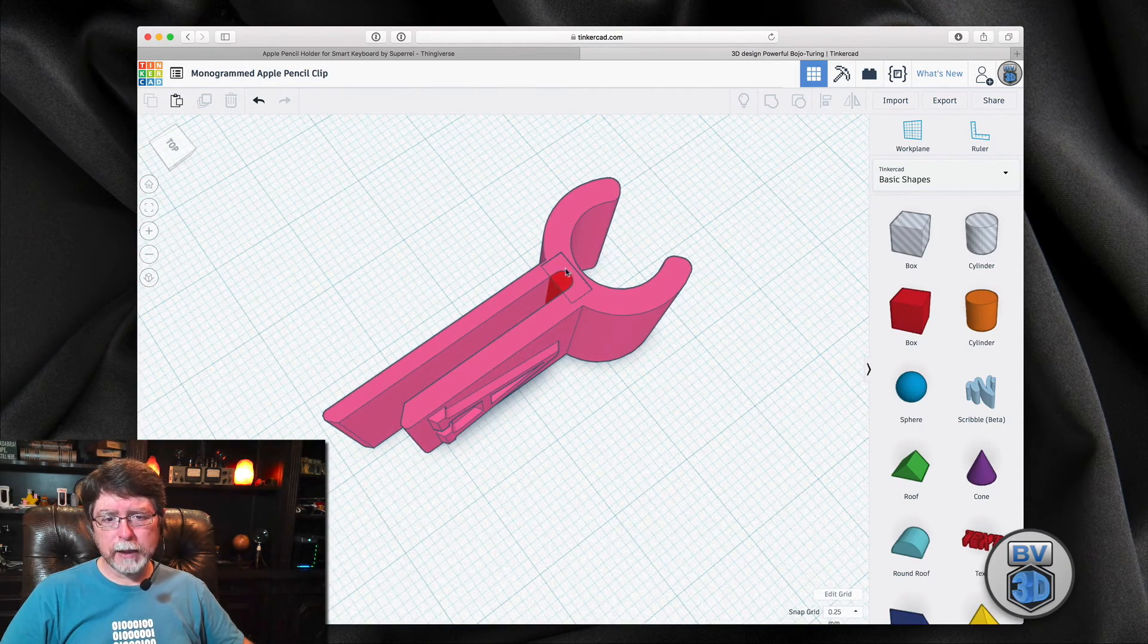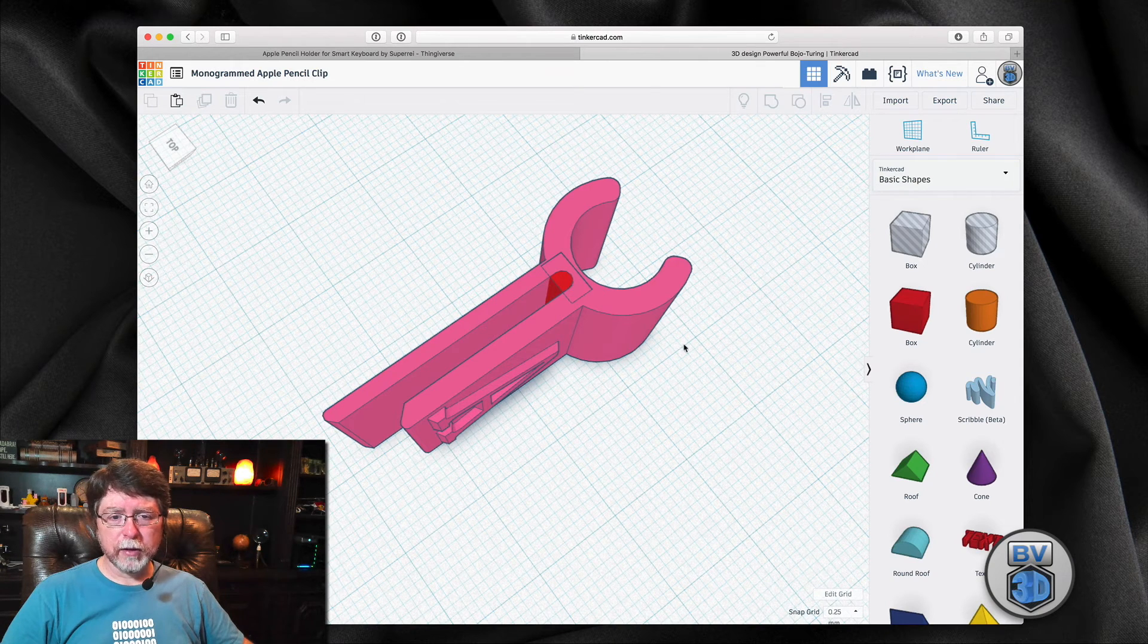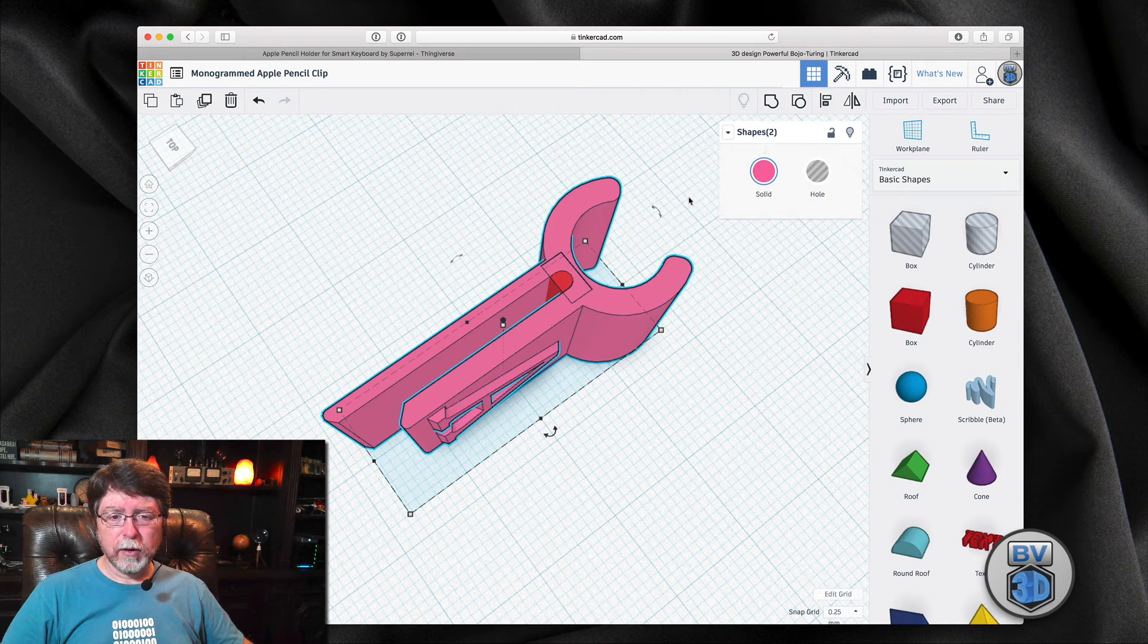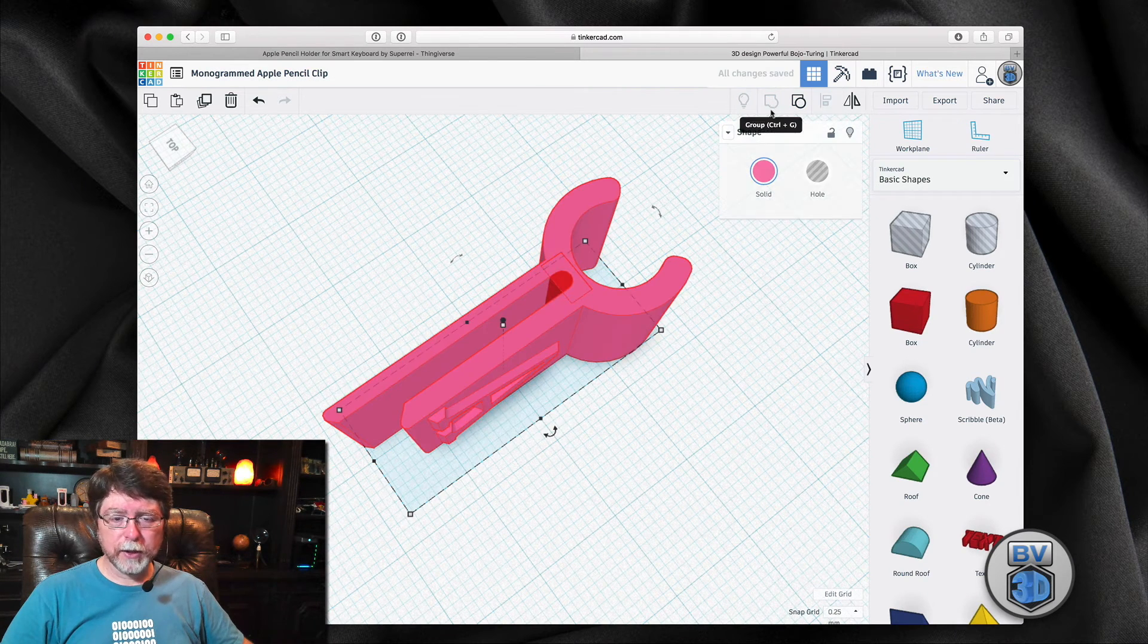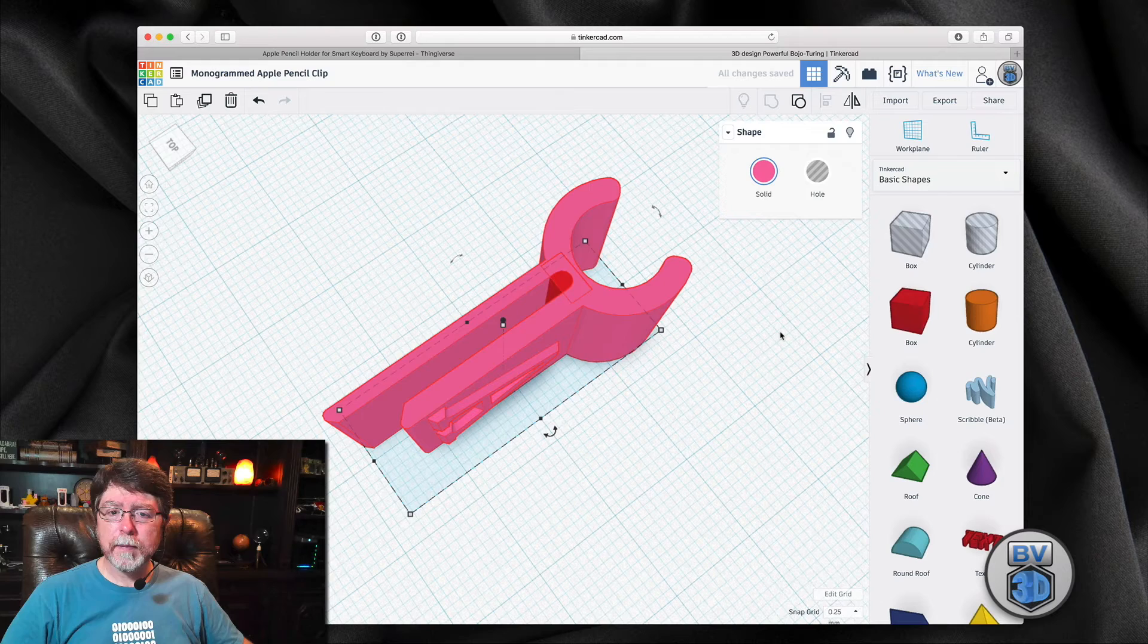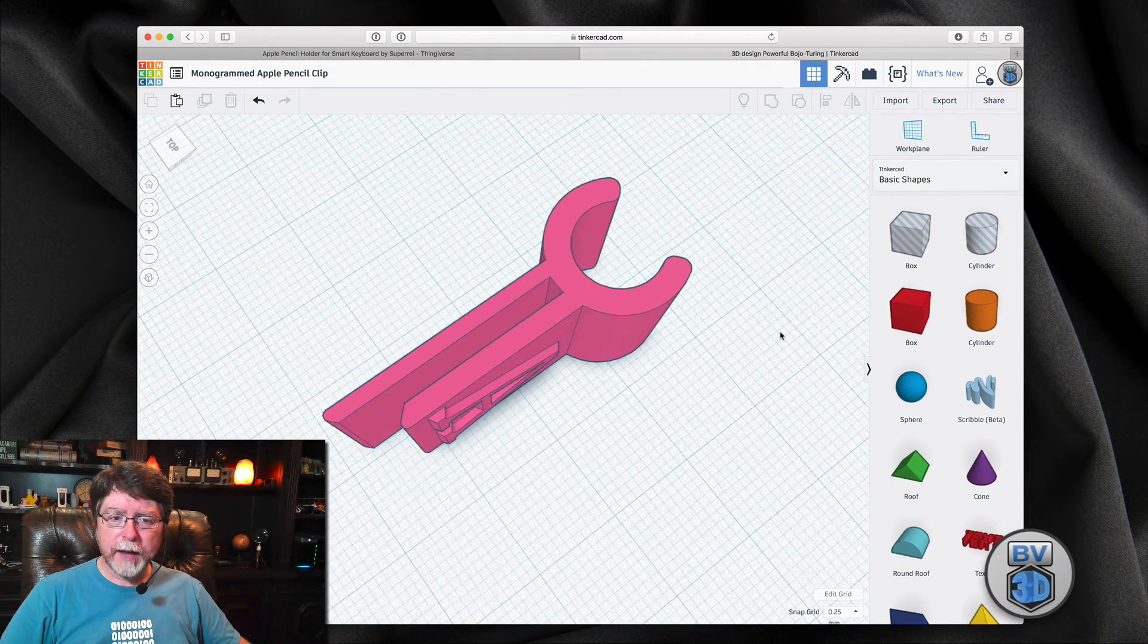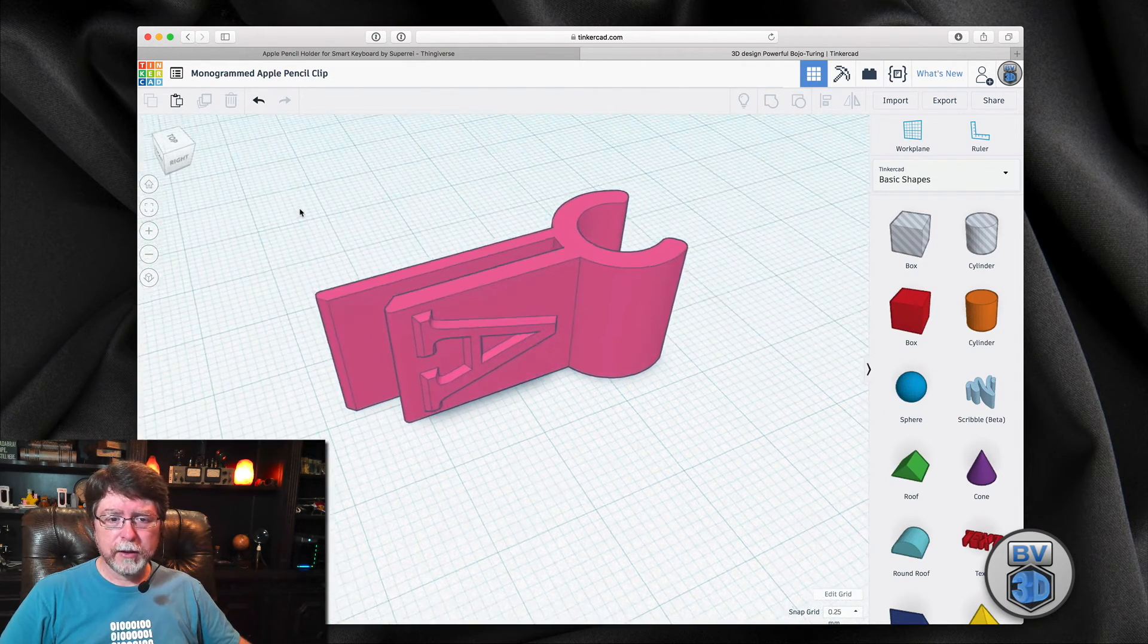That should beef that joint up a little bit right there. That way I don't have to worry about that snapping at that particular point. So I'm going to take that. I'm going to draw a selection around both of those and I'm going to group those together as well. So those are grouped and that pretty much does it for this object.